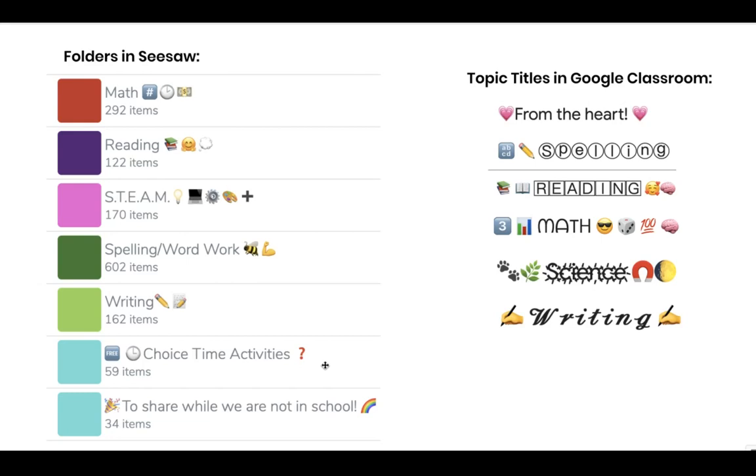Hi there! A real quick video to show you how to spice up your folders in Seesaw or your topic titles in Google Classroom with little emojis and with special text.